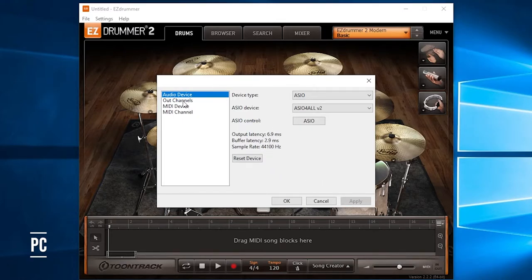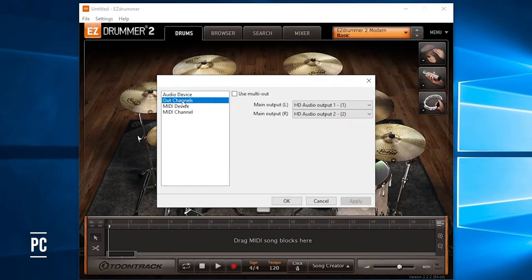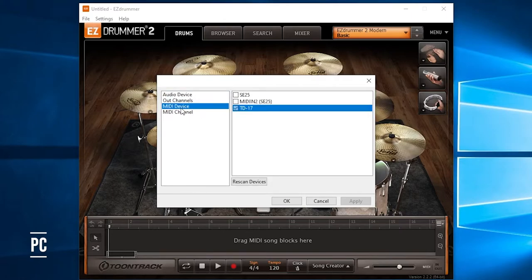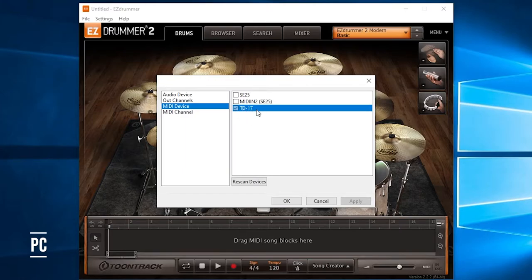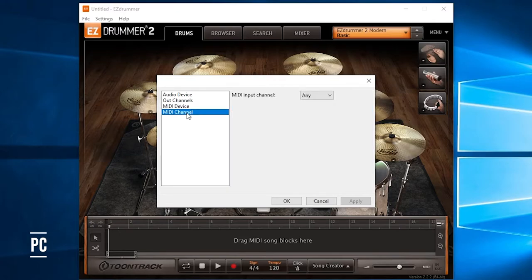Once they do, we're going to check the Out channels, make sure it looks like this. I'm going to go to the MIDI device, make sure you have a checkbox next to the drum module that you're using. It may say something different. I'm using a Roland TD-17, so that's why mine says this, and we're going to go to the MIDI channel and make sure these say Any, and hit OK.